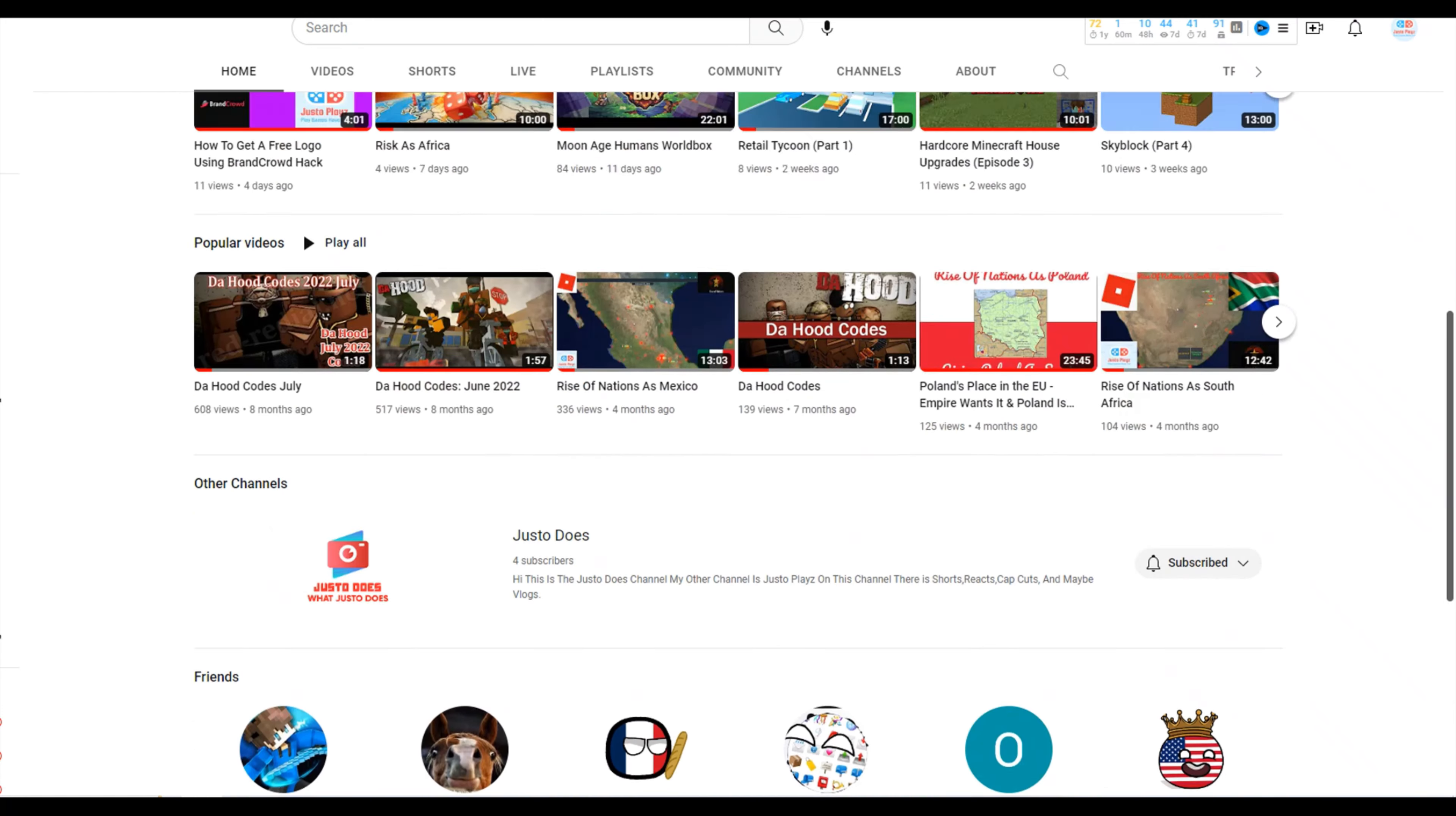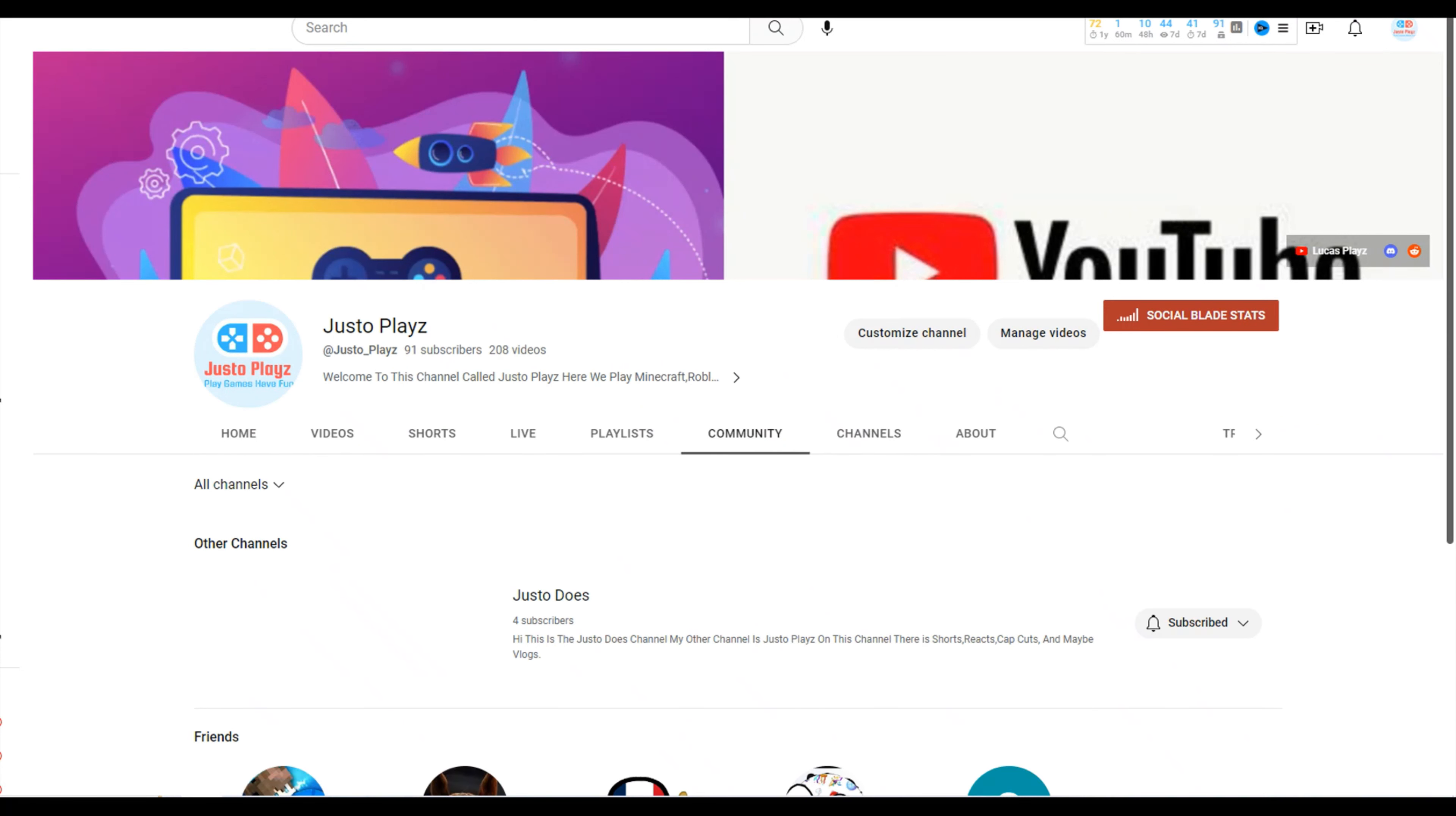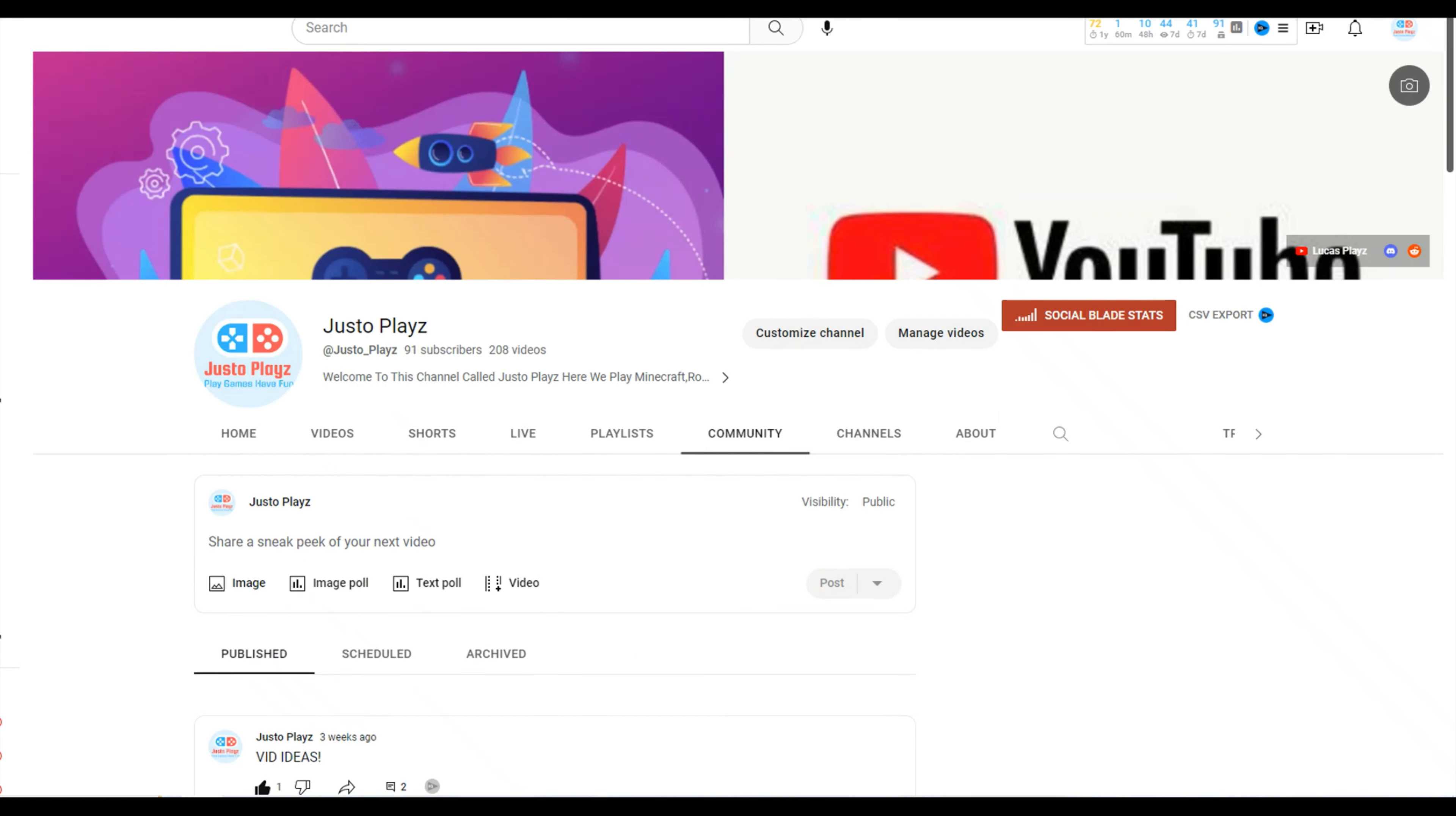That's kind of really it, not that much. Oh yeah, I forgot to say - community is gonna be more open, and please join the Discord because not a lot of people are joining. Go to the Discord, Justo Plays official server.